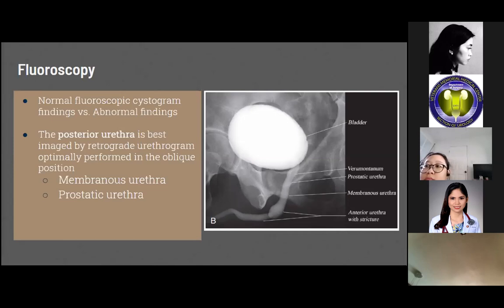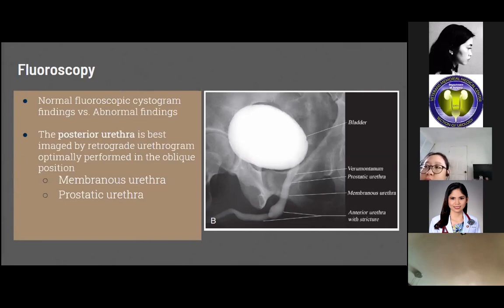In an abnormal fluoroscopy, lack of bladder distension may be noted, caused by a space-occupying pelvic mass or fluid collection, such as extraperitoneal pelvic hematomas in the setting of pelvic trauma or lymphoceles and hematomas after radical prostatectomy. The posterior urethra is best imaged by retrograde urethrogram performed in the oblique position, comprising the membranous urethra and the prostatic urethra. The prostatic urethra extends from the bladder base to the urogenital diaphragm.